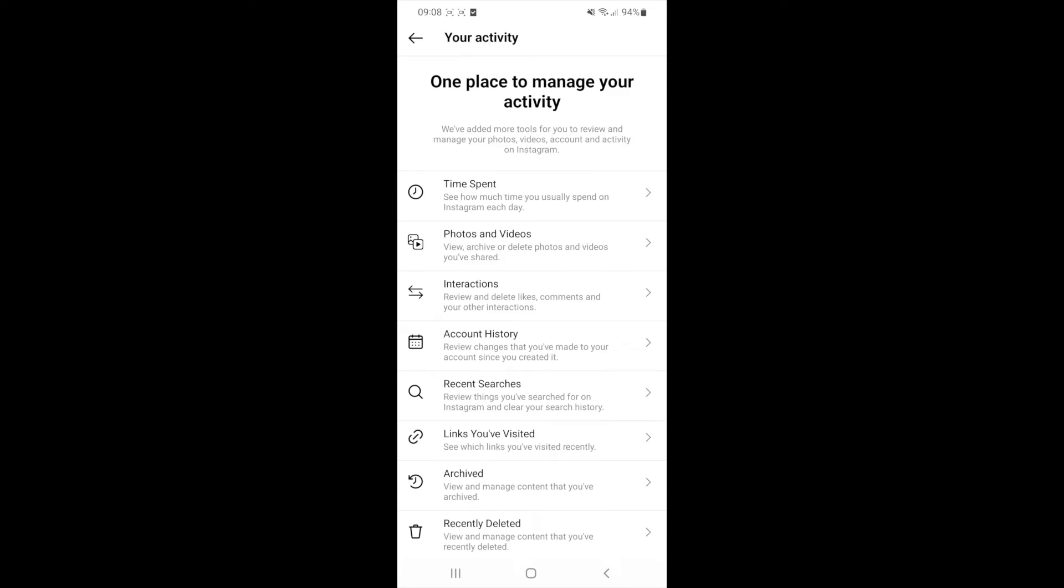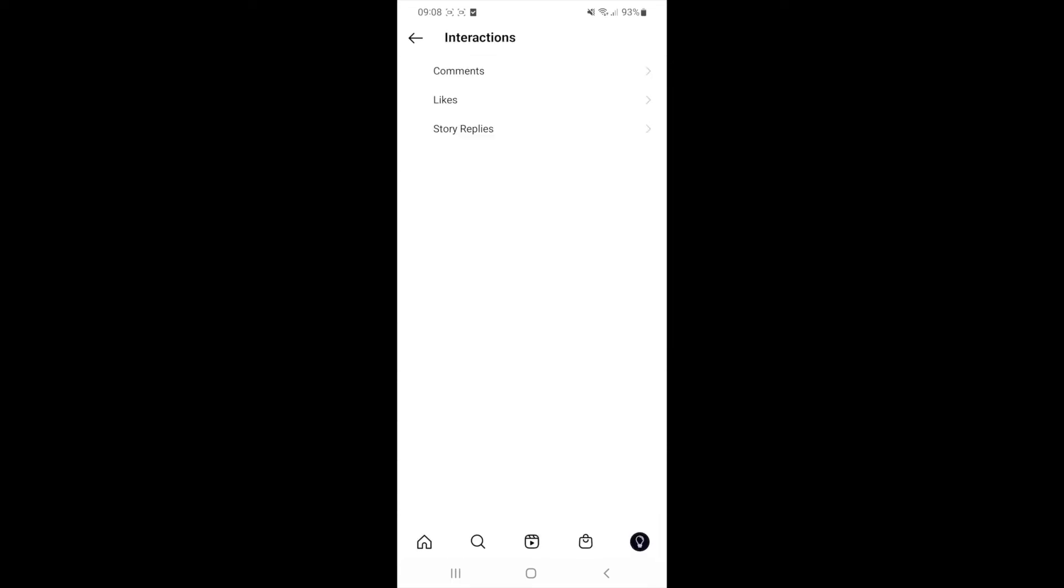Once you select your activity, as you can see, there will be an option for interactions. If you click on this, it will bring up all of your interactions.